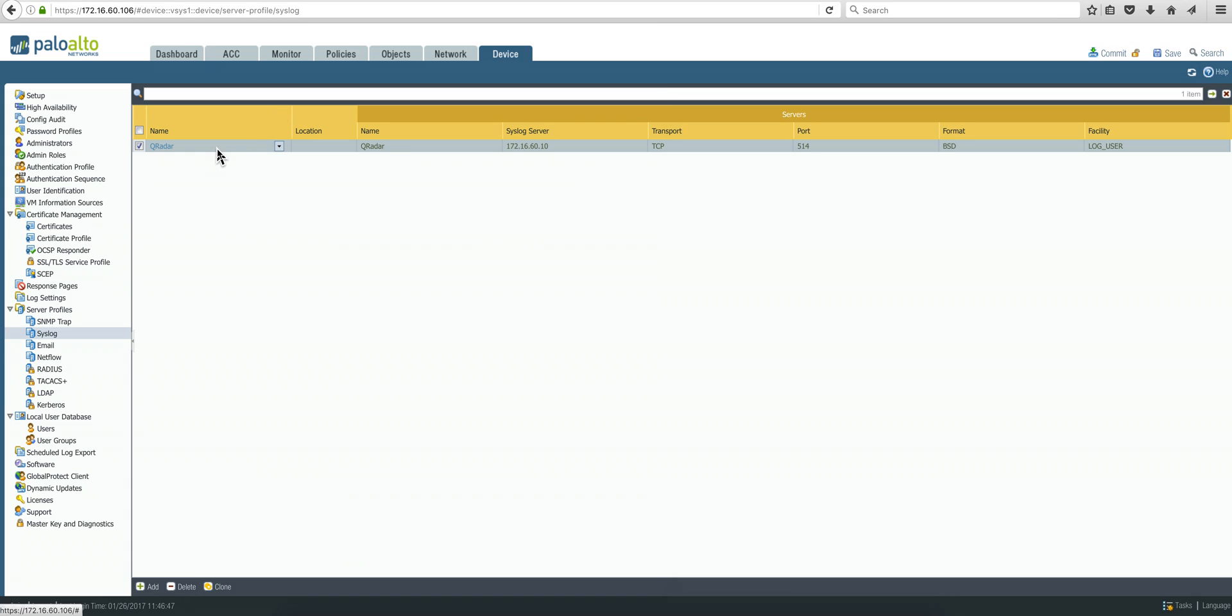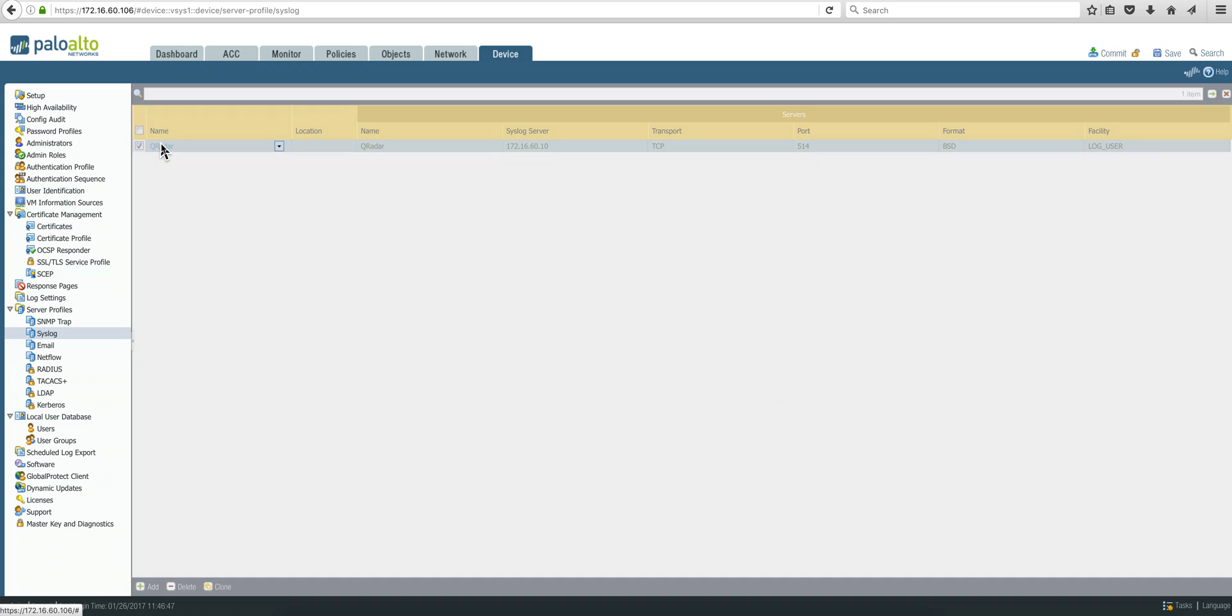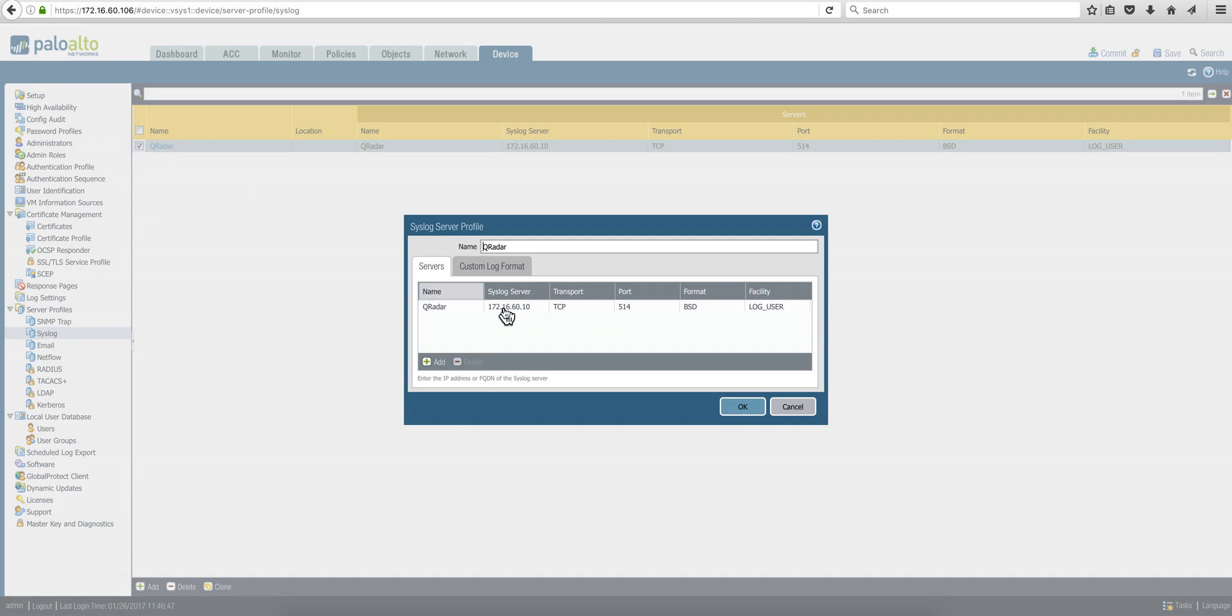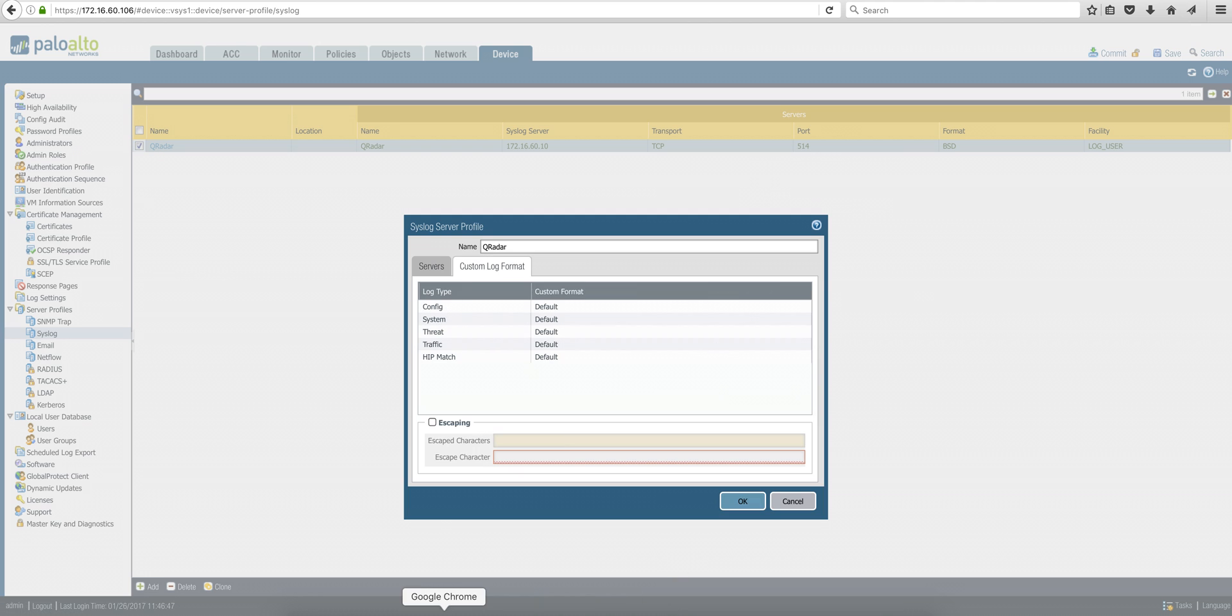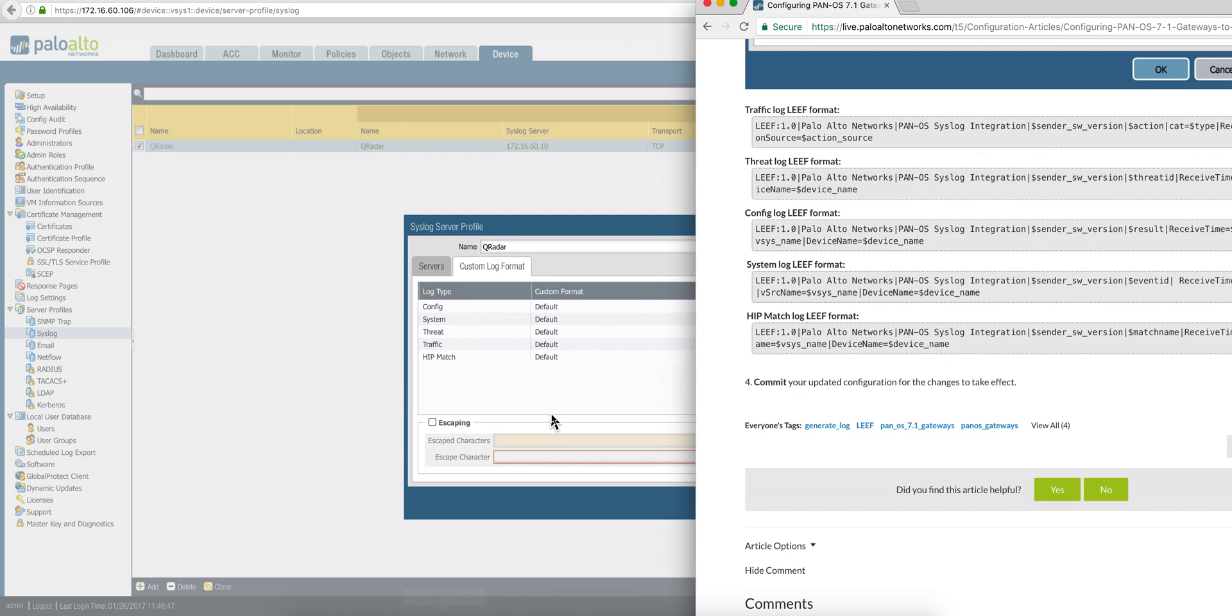If we go back to the configuration we just did on the custom log format, you see that we have a couple of entries here: config, system, threat, traffic, and HIP. Those are the sections in here, but notice that they are not exactly in the same order, so be careful because you're going to have to be doing copy paste.